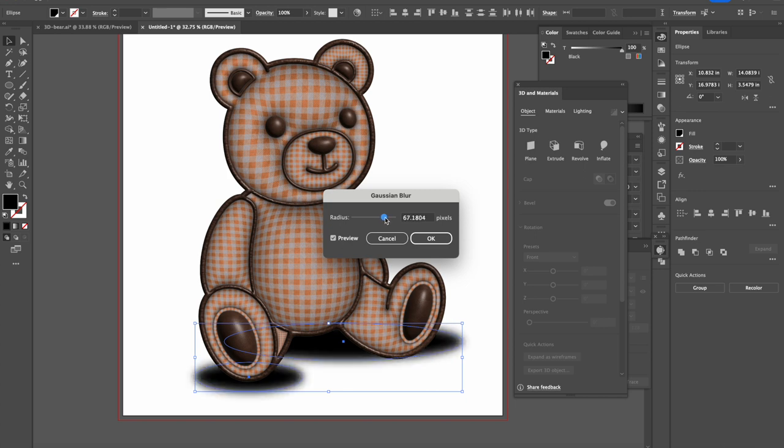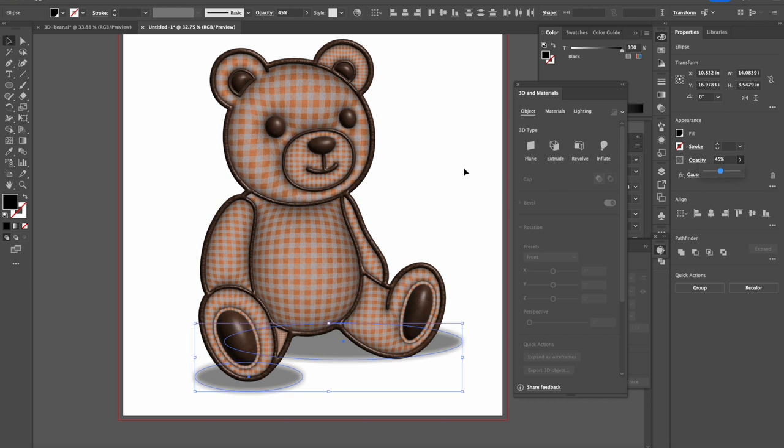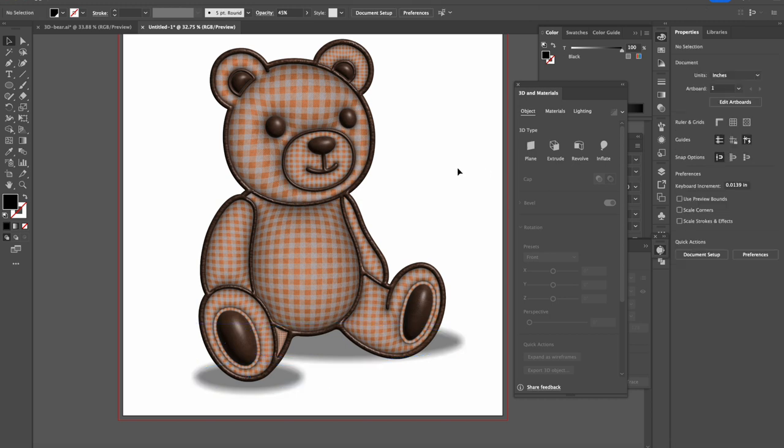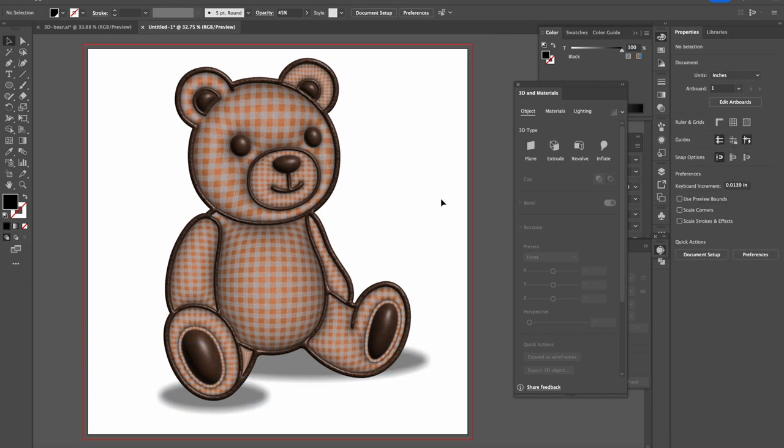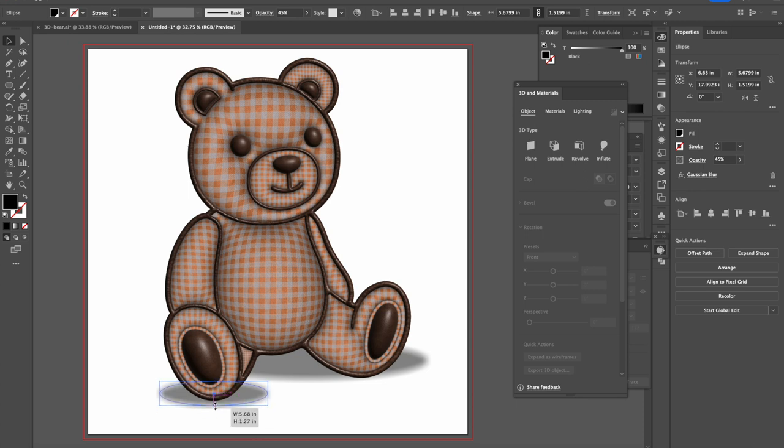And you make it blurry like a shadow. And then I go to opacity, make it less opacity. And here you go. Let's make this a little bit thinner.